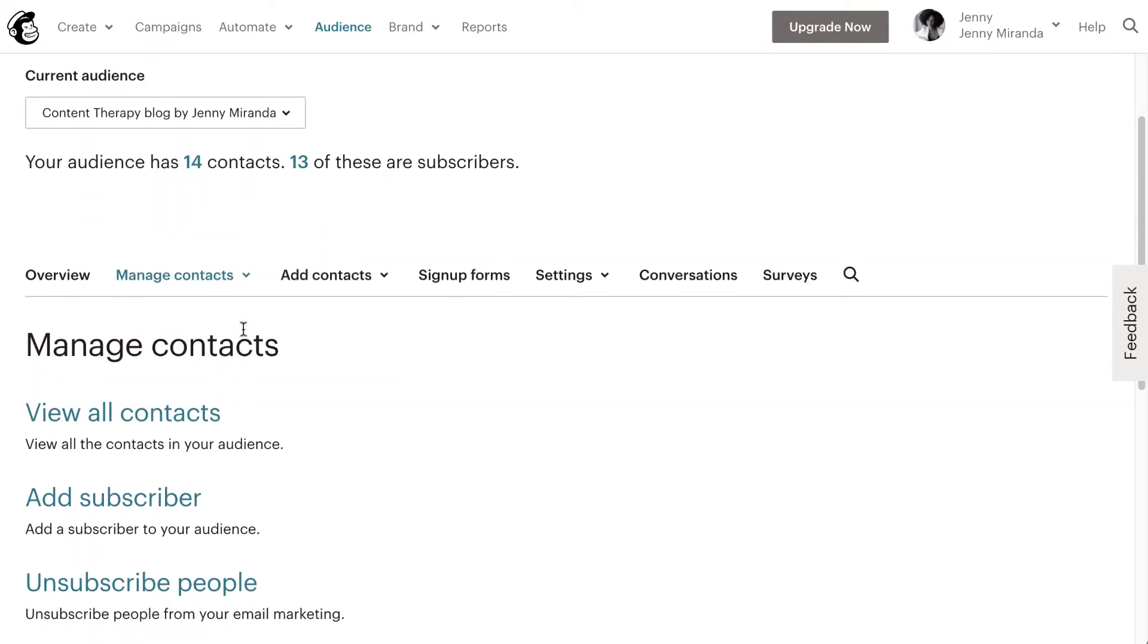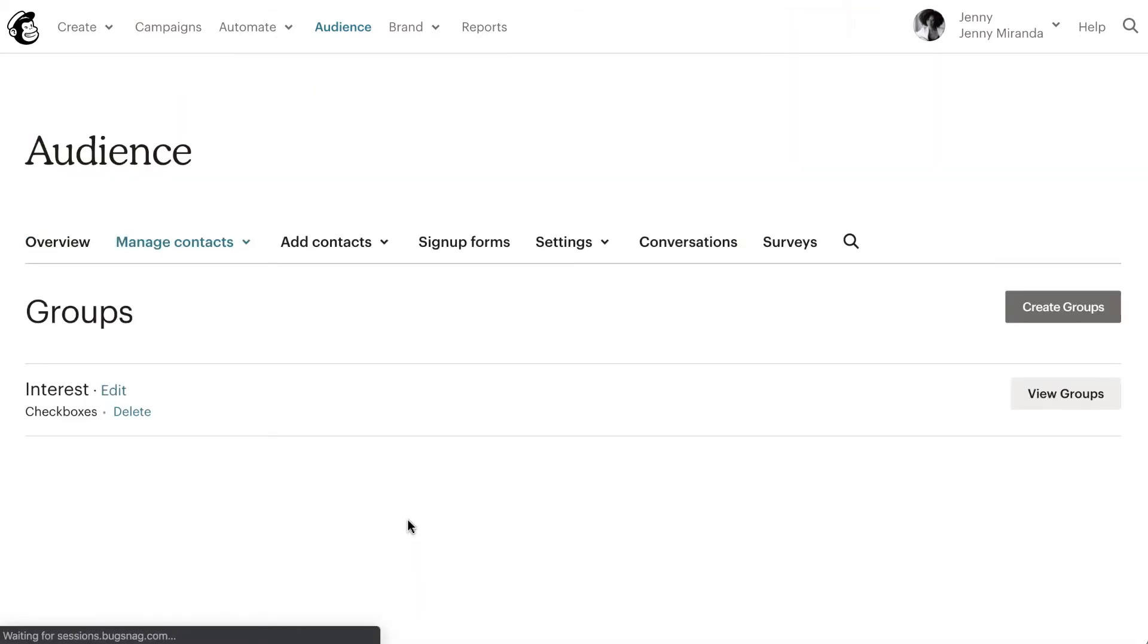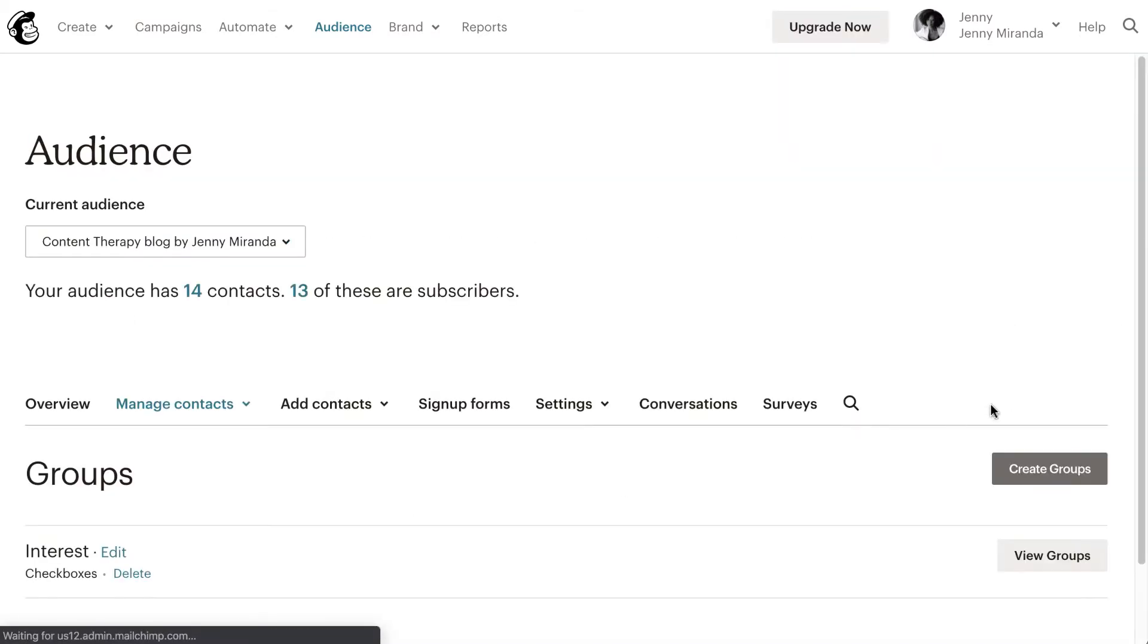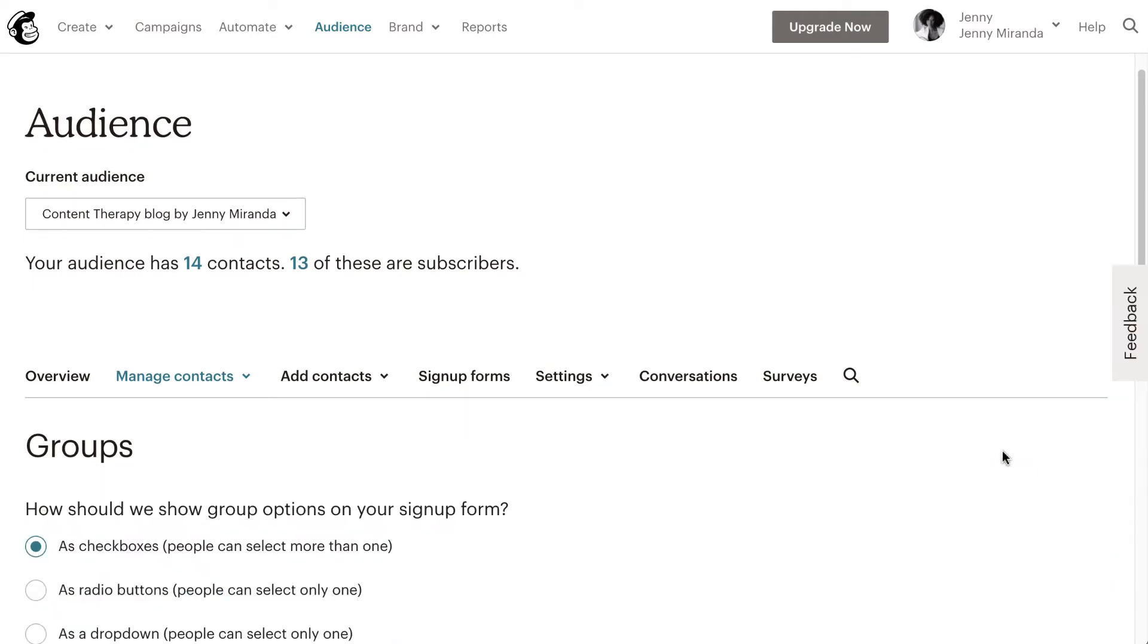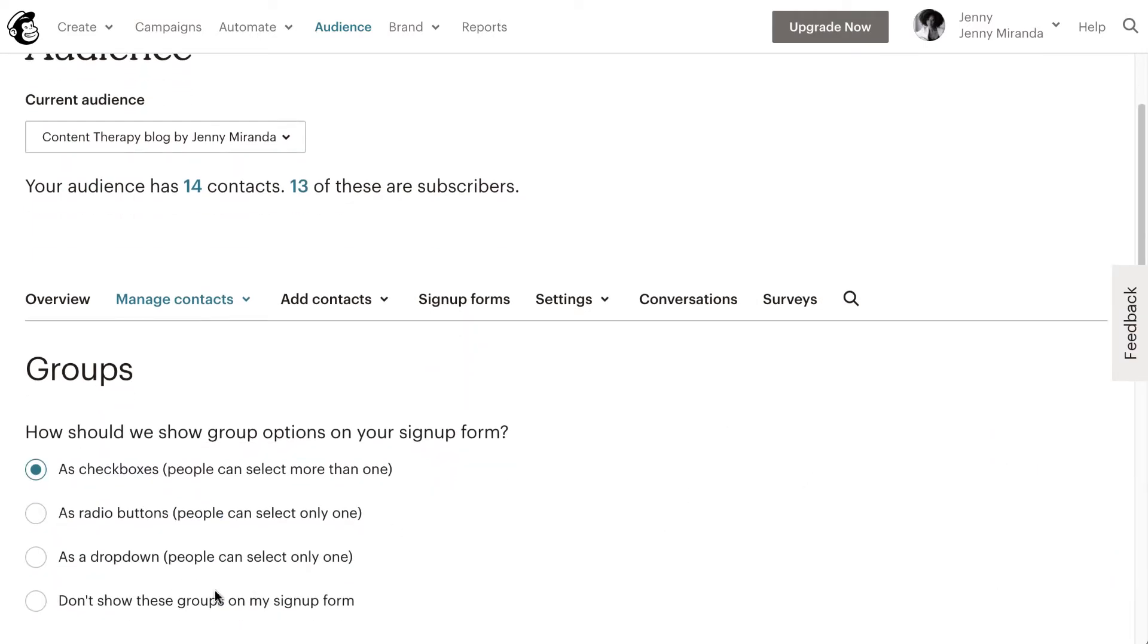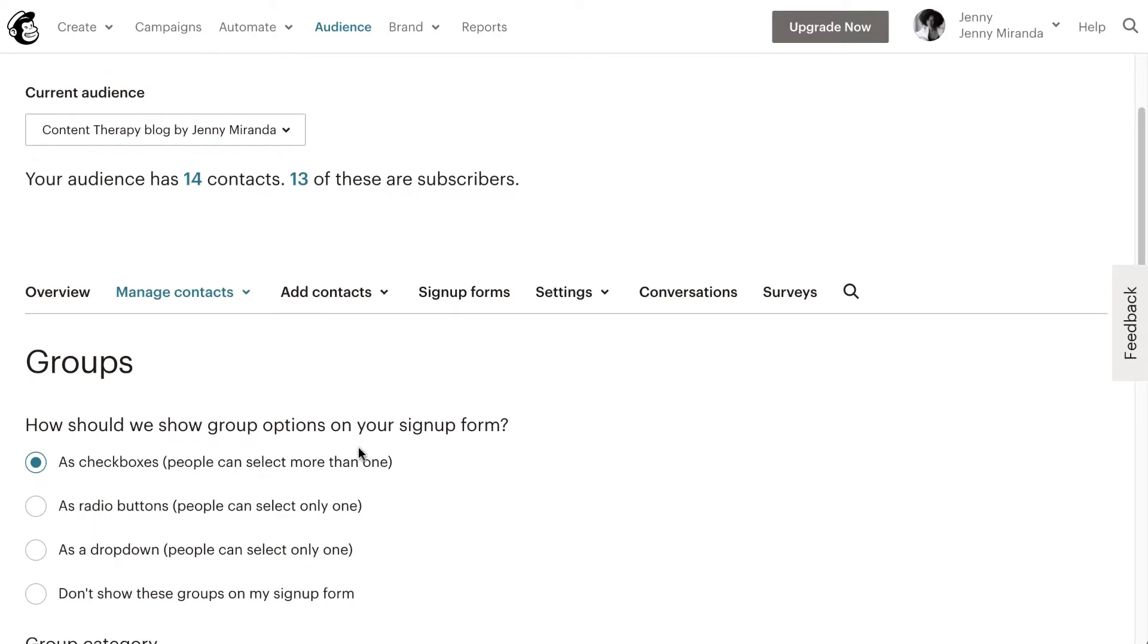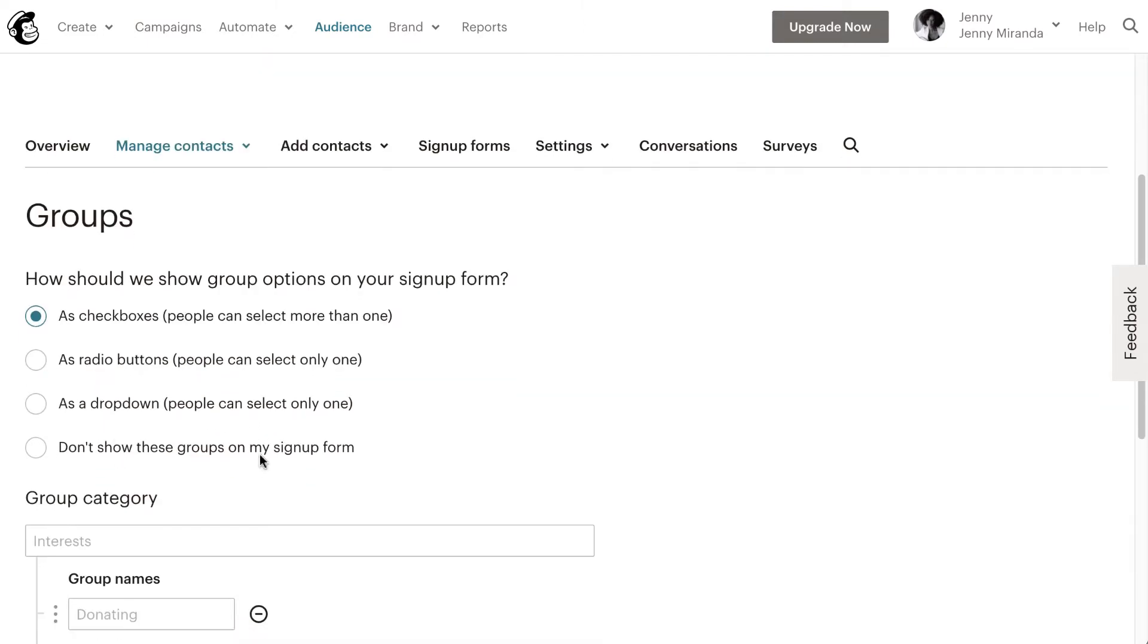Now I'm in the Manage Contacts section. If you click on Groups, you can go ahead and create a group. Here you're just going to choose if you want it to be checkboxes, radio, or dropdown. I'm just going to leave it at checkbox. Actually, it probably depends. If you want them to select just one, pay attention to that because then you're going to want to choose one of these. But if they can select multiple options, then checkboxes are the way to go.